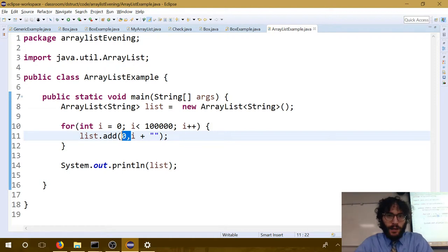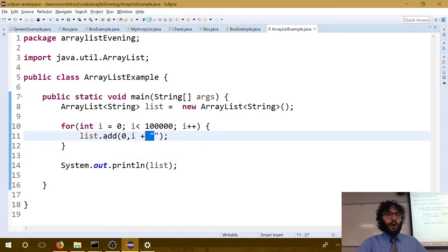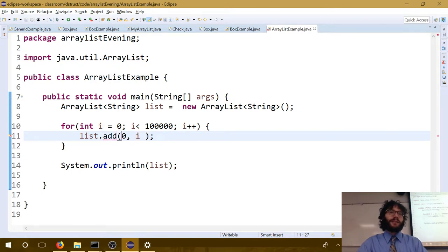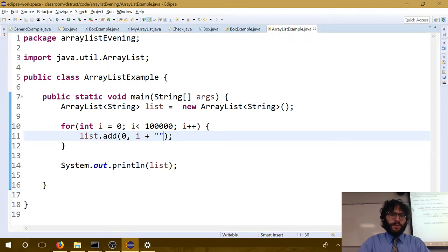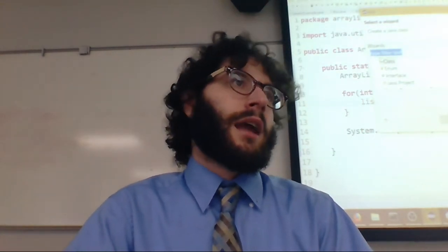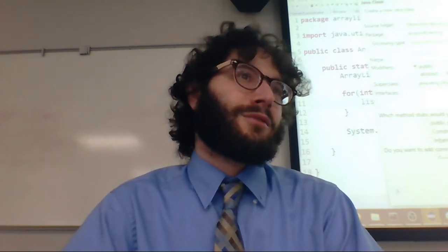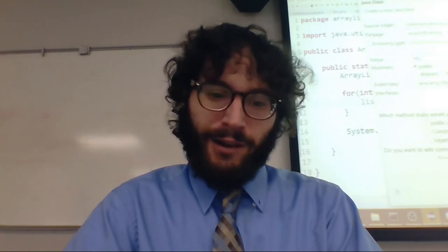So now to get a better understanding of how ArrayLists actually work, we're going to write an ArrayList from scratch. How does this actually work? The answer is it doesn't do it automatically — it just does everything you'd want with an array. ArrayLists are built, unsurprisingly, using an Array.